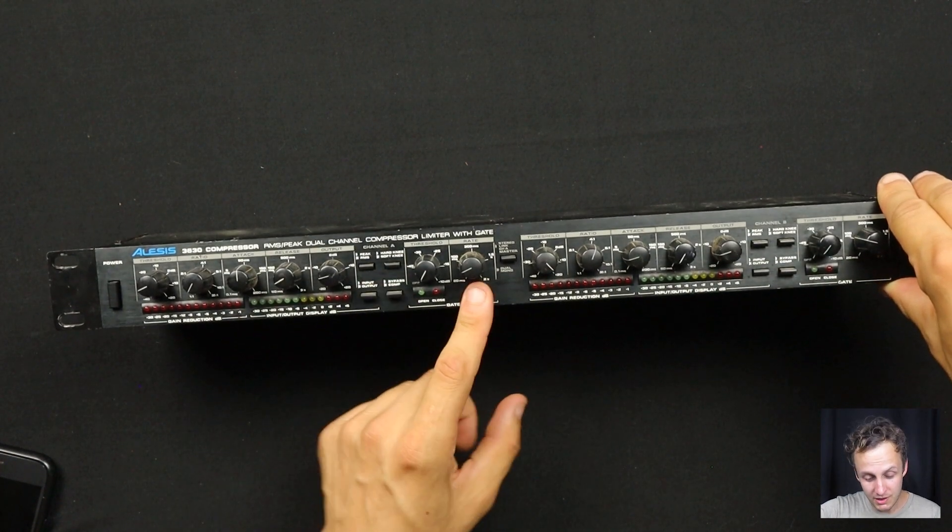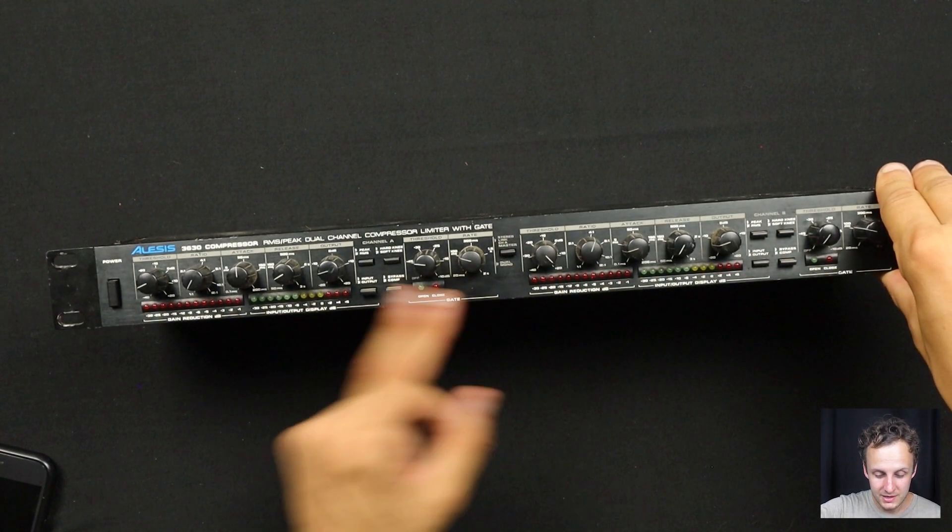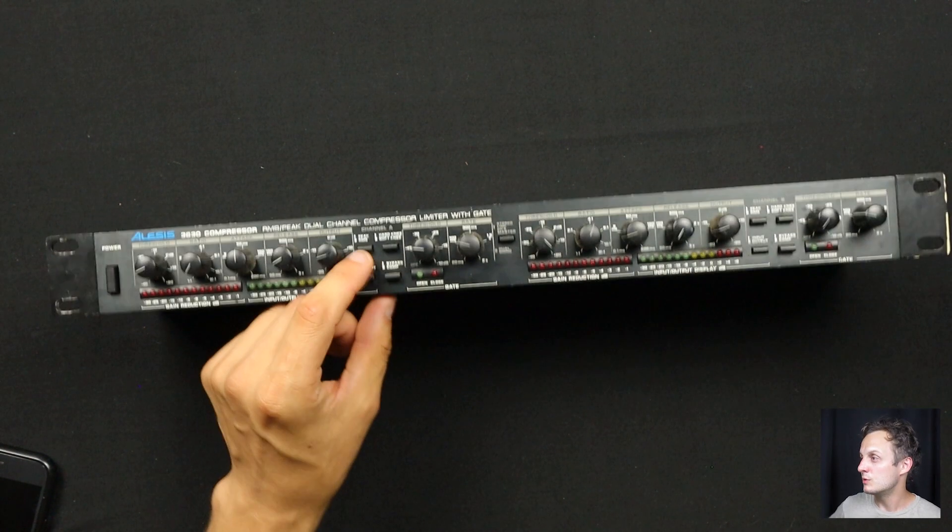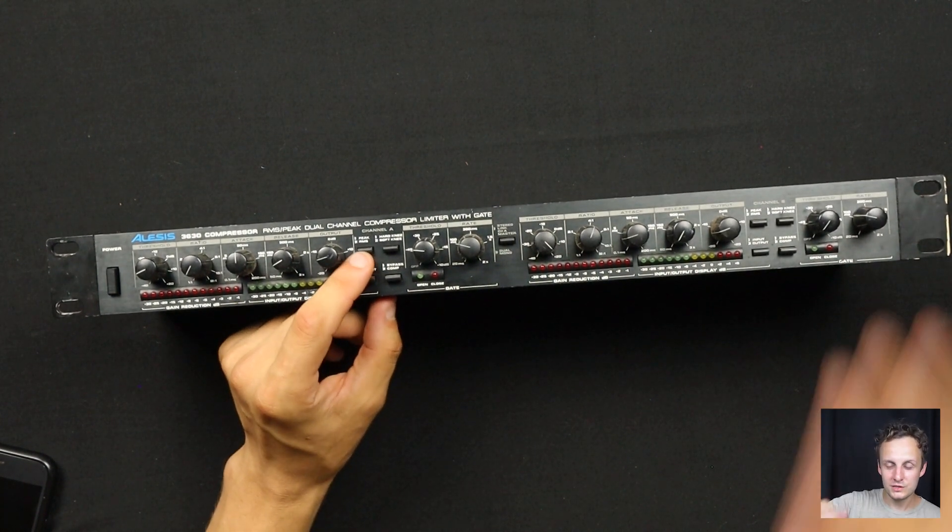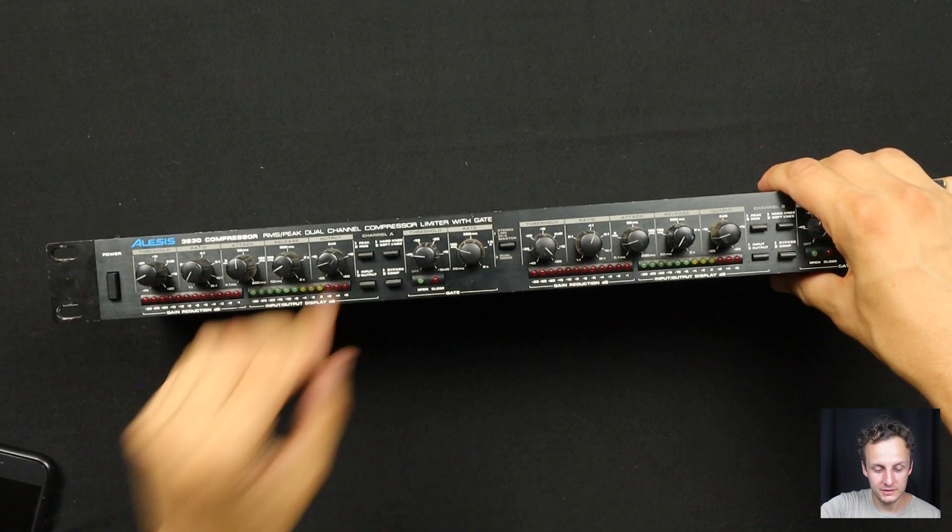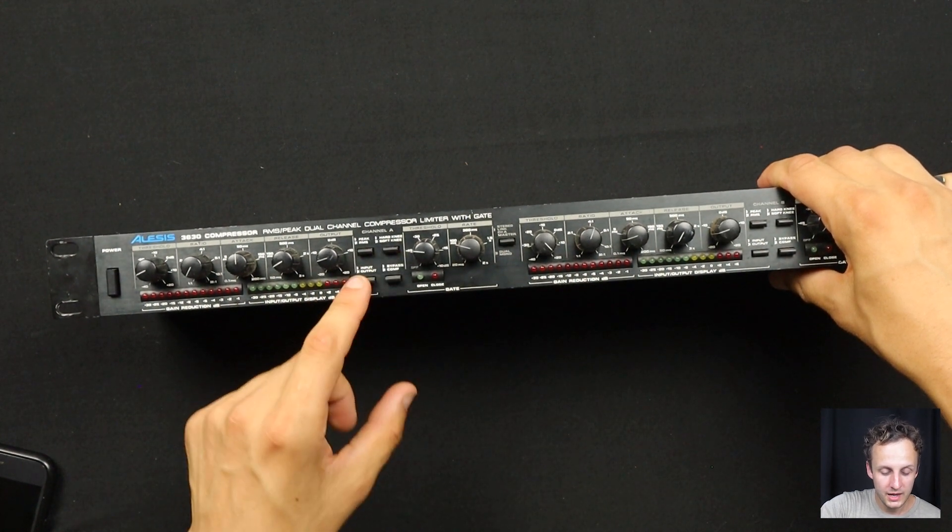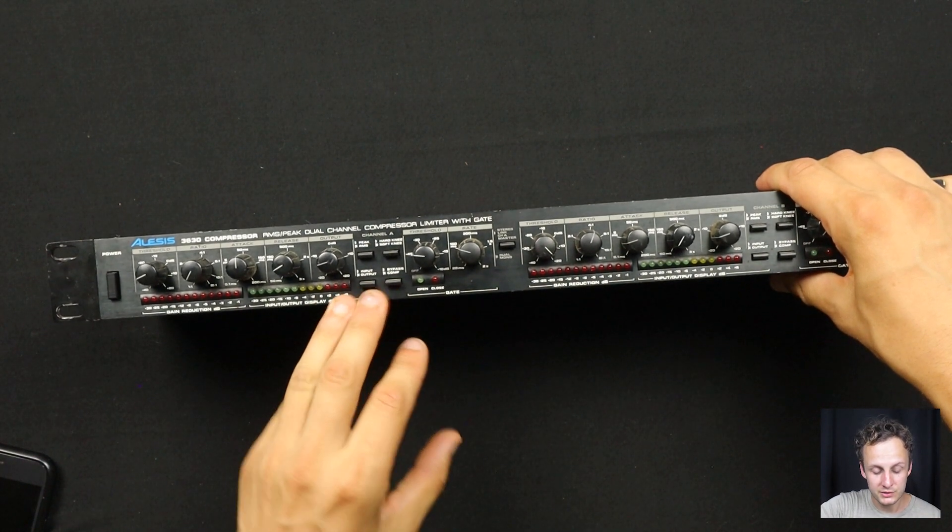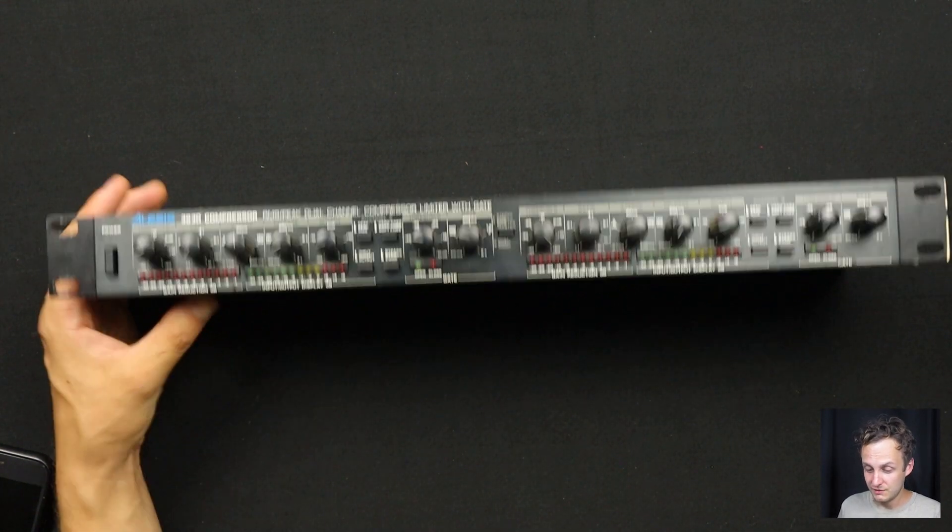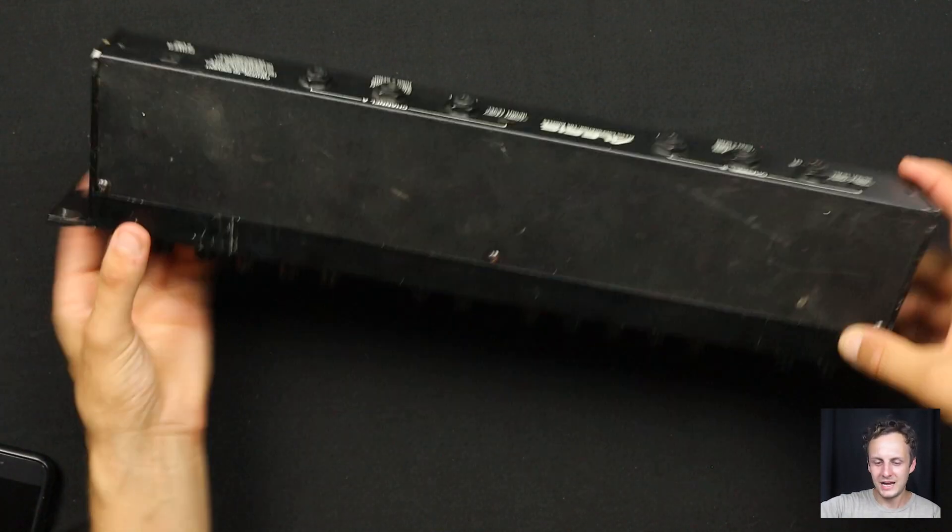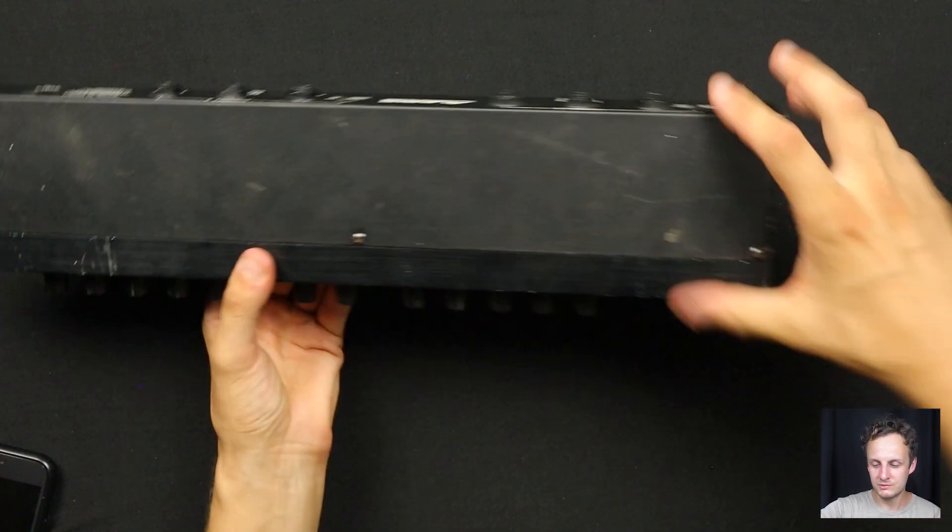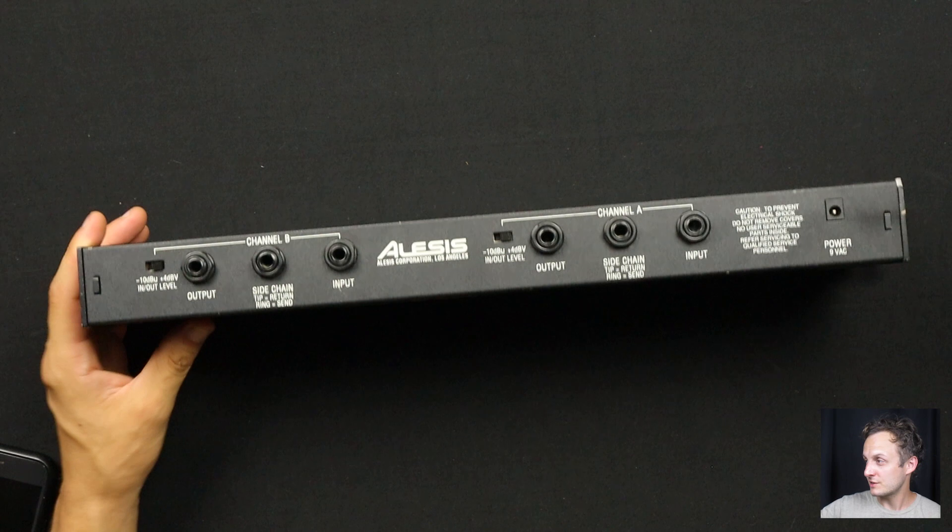And then you also have a gate, so threshold and rate for the gate there. And then they've even packed in some cool secondary compressor features. You can choose to detect either peak or RMS. So peak voltage being the absolute top and bottom of the waveform, RMS being kind of an average of the waveform in any given window. And then hard knee or soft knee, which is how hard the compressor kicks in once it goes over the threshold.